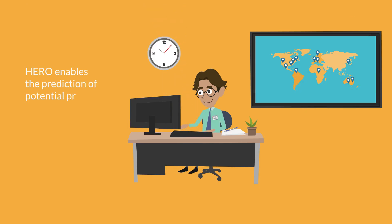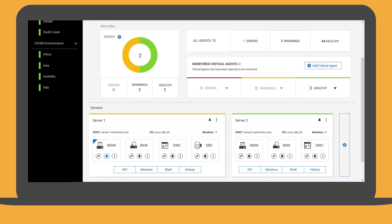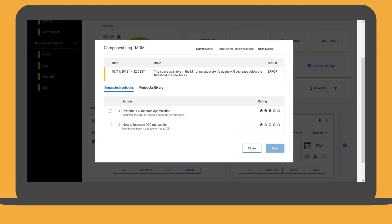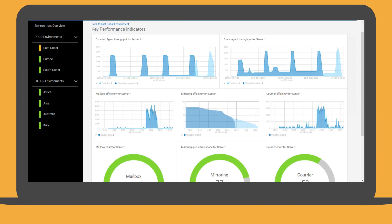Hero can also predict issues that might affect Tim's application server infrastructure and send alerts accordingly. Tim is now alerted by a warning on the East Coast environment. Going into the environment details, Tim can find out that an issue will affect server one shortly. Hero has detected that the space available in the mirroring subsystem's queue is decreasing. Tim decides to open the KPI dashboard, where he can compare the queue's current status with the predicted status.